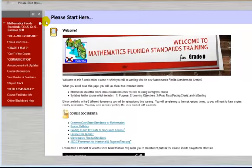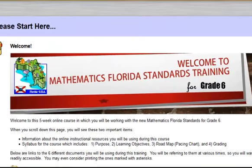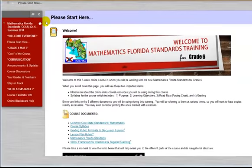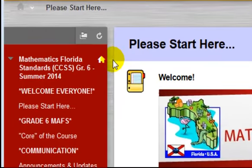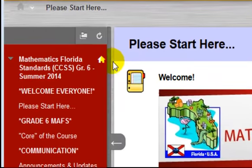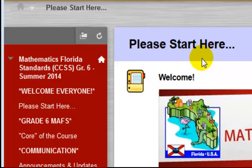This is the first of two videos created to help orient you to the different parts of this course and its navigational structure. The course example being used is the Mathematics Florida Standards training course for grade 6. Everything you will see applies to any of the Mathematics Florida training courses offered by our district. This video will cover the entry point of the course, which is the Please Start Here section.